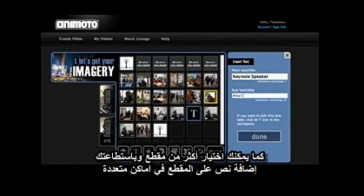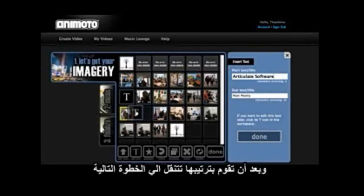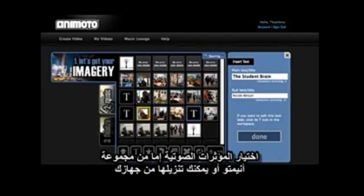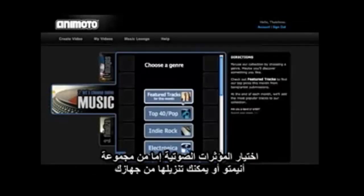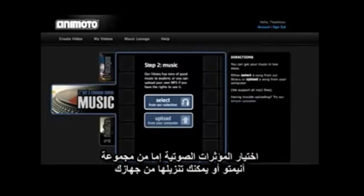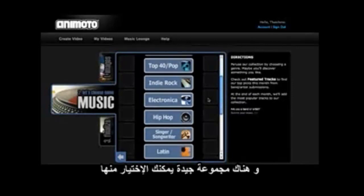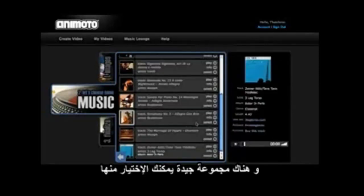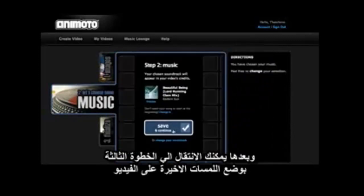You can also add a couple lines of simple text in multiple places in your video. When you've got things arranged, you can move on to step two — choosing some music, either from the Animoto Collection or you can upload your own. There's a goodly variety to choose from, and you can preview each one.